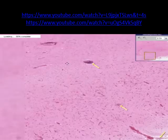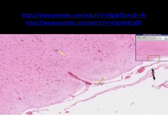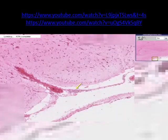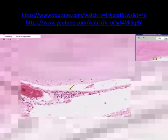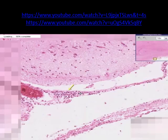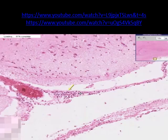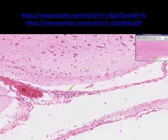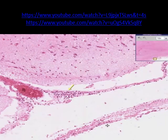Looking at the meninges, here is a meningeal vessel, and you can see a little cuffing of lymphocytes around it as well. So if an encephalitis also involves the meninges, or a meningitis also involves the brain, the preferred term would be meningoencephalitis. But generally, in encephalitis the primary focus is in the brain, and in meningitis the primary focus is in the meninges. Thank you very much.